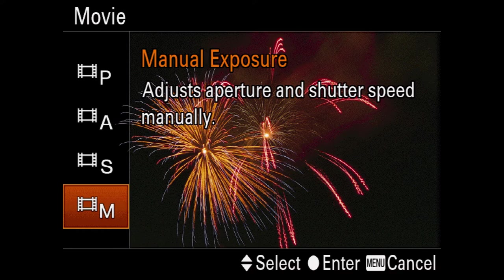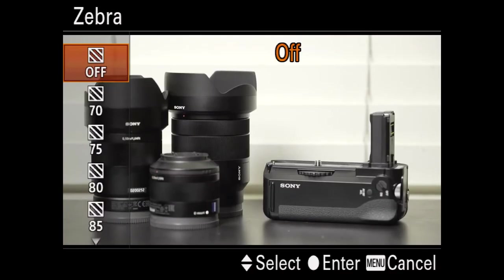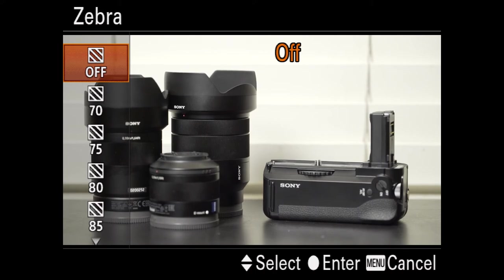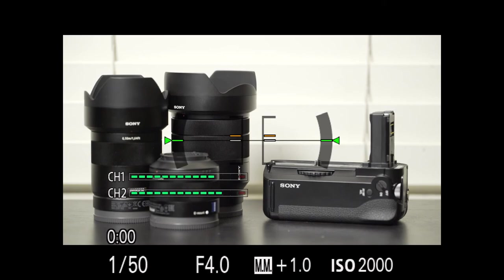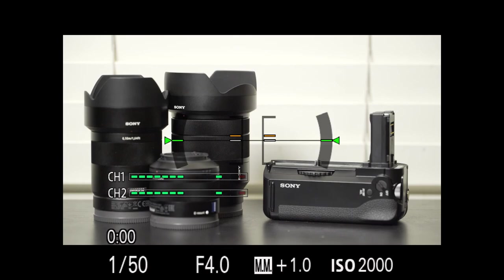And with this lens I have right here, the 28-135, like I said earlier, this lens is nice because the focus stays no matter what the aperture is. So as the aperture changes, the focus distance is actually staying the same on the subject. All right, so that's my quick function menu.